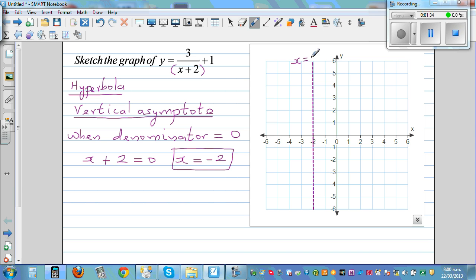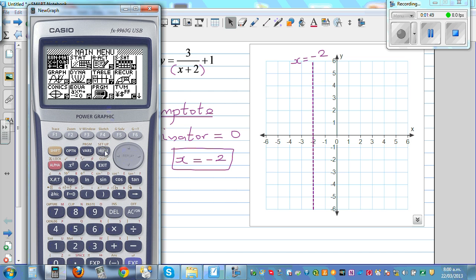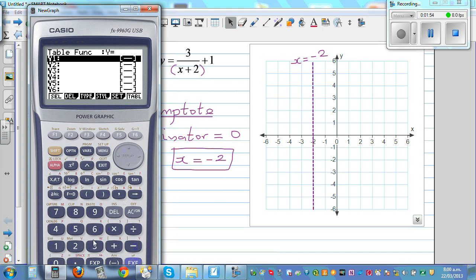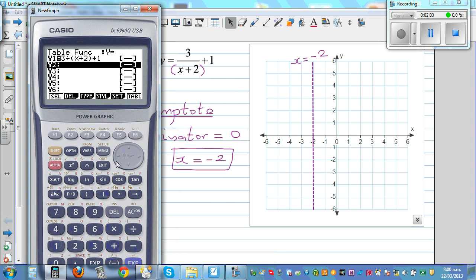The maths behind it: when x is negative 2, the denominator becomes 0 and your function is going to be undefined. Let me show this on the calculator. Go to table and type in 3 divided by (x plus 2) plus 1, and go to set from minus 10 to plus 10.